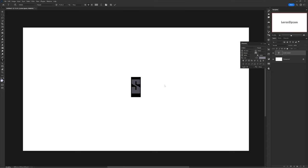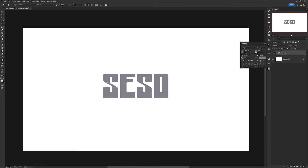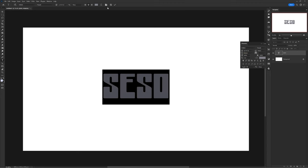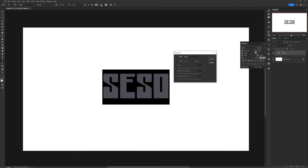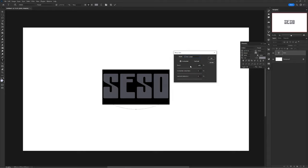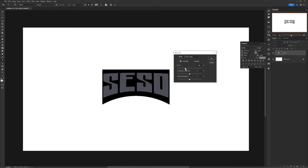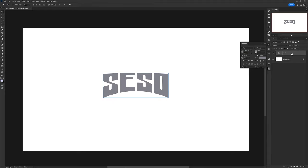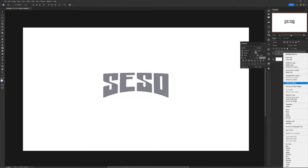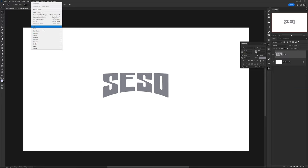The first one is a pixel text effect. Start with writing your text out, then highlight it all and add a warp to it. I'm going to choose arch lower, then apply a negative bend just to about your liking. Now make your text a smart object, then go to filter, pixelate, mosaic.